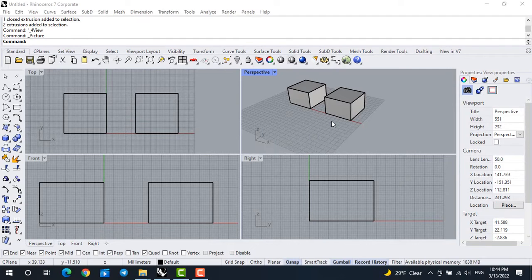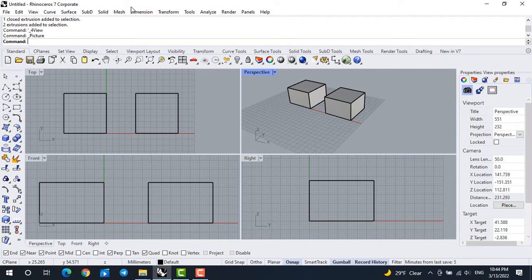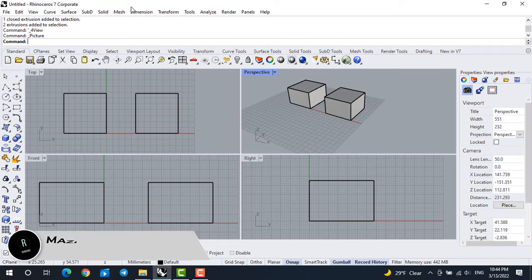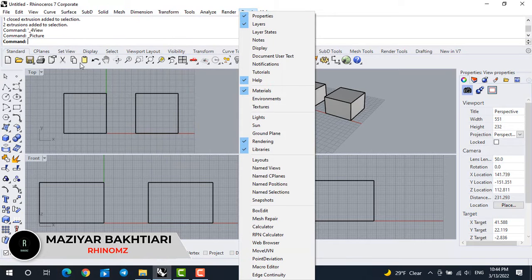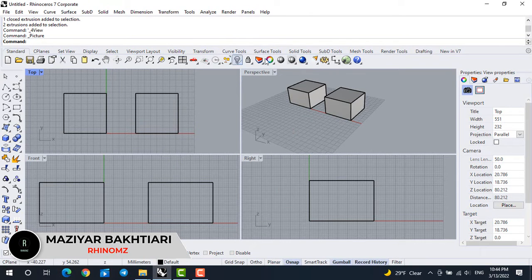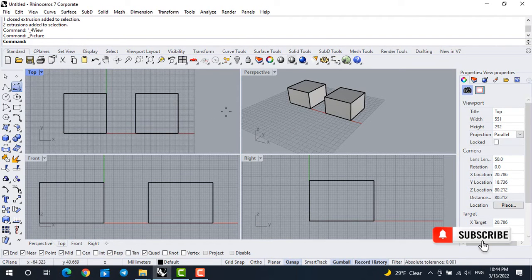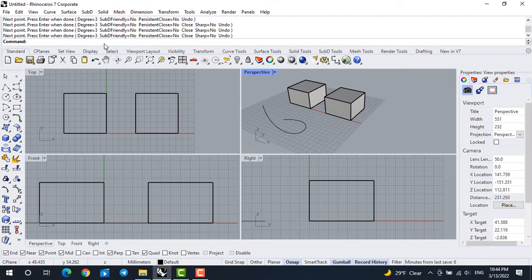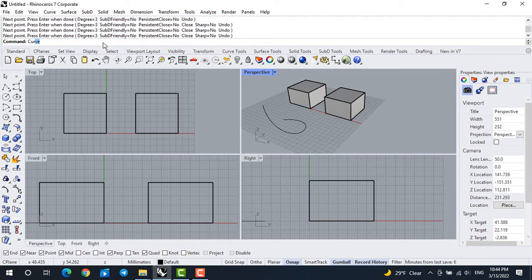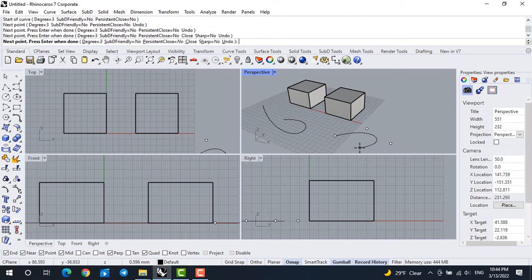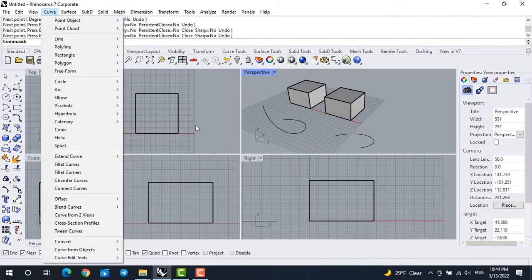This is the Rhino Series 7 interface. You can find the commands and tools in three different parts of the software — all of them are the same, just different ways to find them. You can find the tabs at the top, or find them in the icons at the standard menu or the left menu, or you can type them in the command bar. For example, I can select the curve from here, or write 'curve' in the command bar, or find it in the curve menu at the tabs.